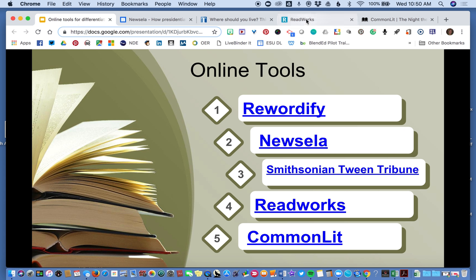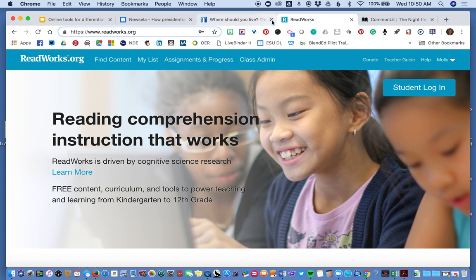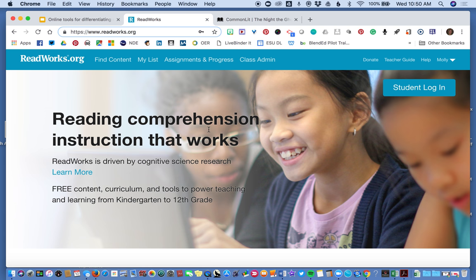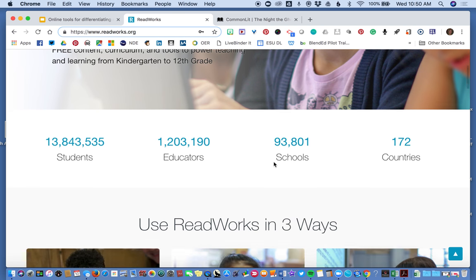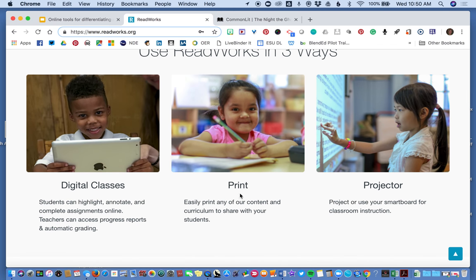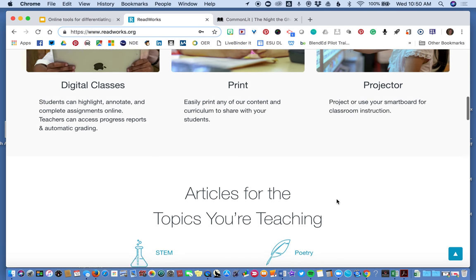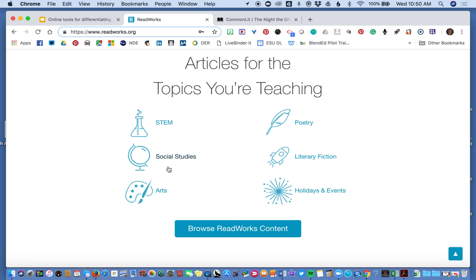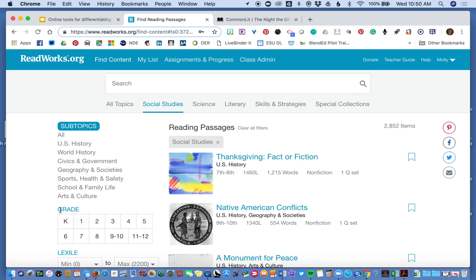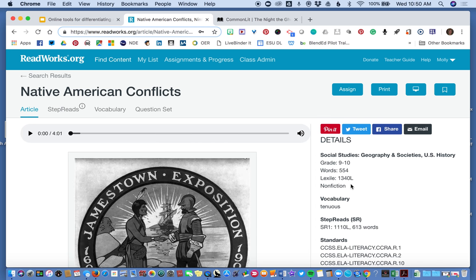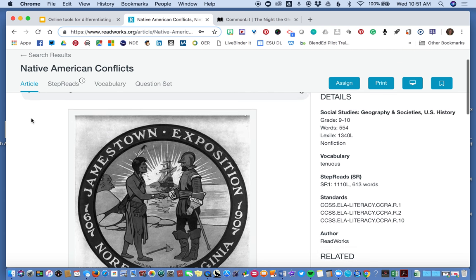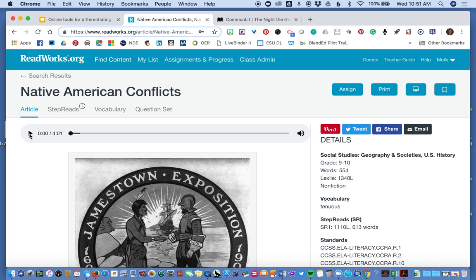Next one is ReadWorks. What I like about these next two is that they really add one more level of assistance or accommodation for students — and that is that it can read to them. I am logged in as the teacher and I can assign things digitally, print them out, or use them through projection, which is really nice. I'm going to stay with social studies. Let's look at this Native American conflicts article. Right now it is for 9th and 10th grade level, 554 words, 1340 Lexile level. It's nonfiction. What I like about this is it brings this added accommodation — it will read the article to the kids.